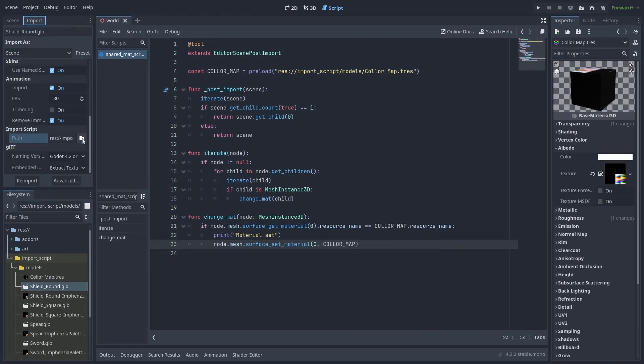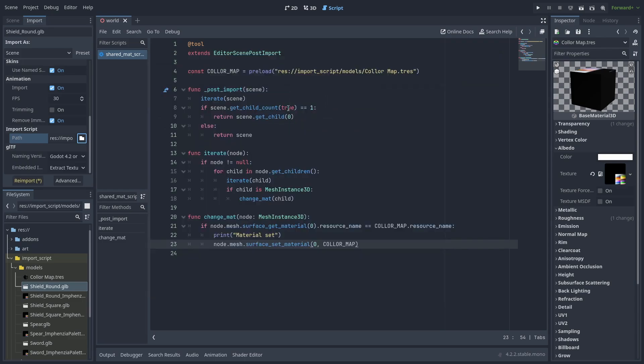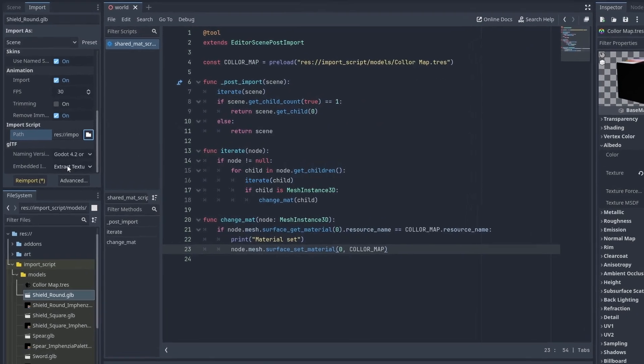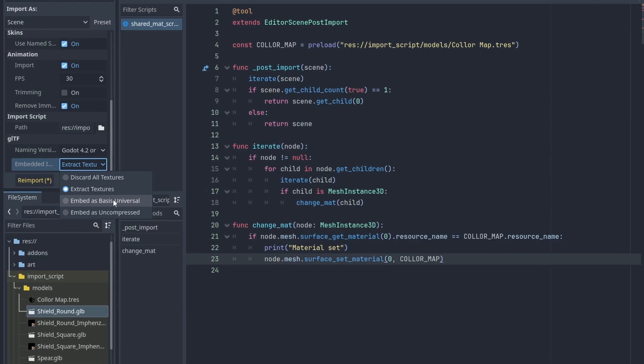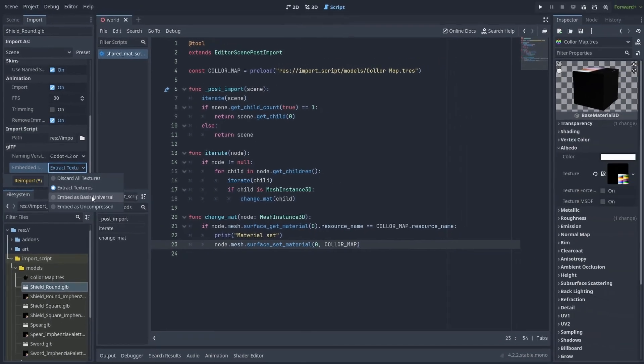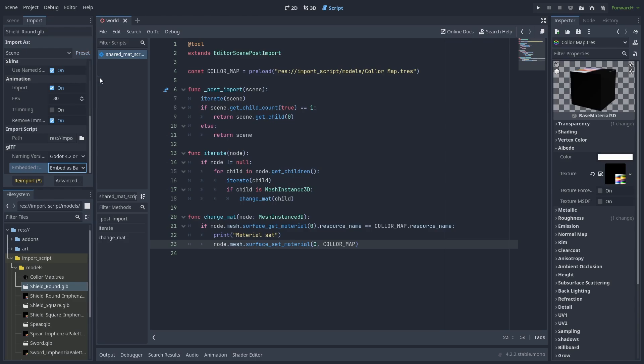Now let's go back to the Import tab, and set the new import script. We are also going to change the Embedded Image Settings, and select the Embedded as Basis Universal, just so Godot doesn't keep extracting the image as files. And save that as our new default preset.